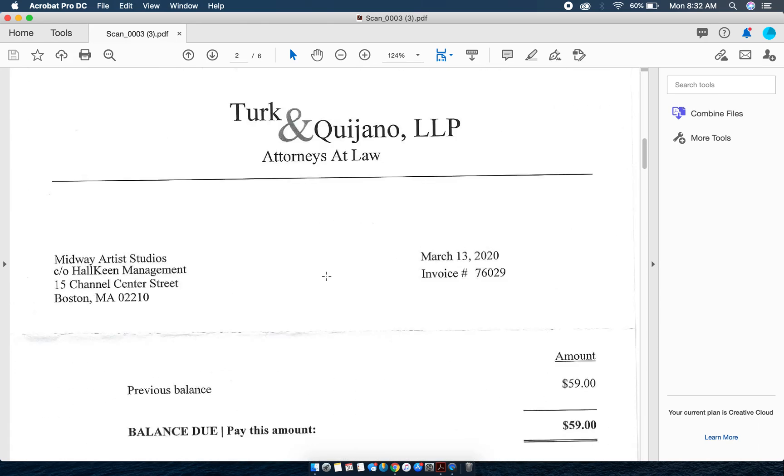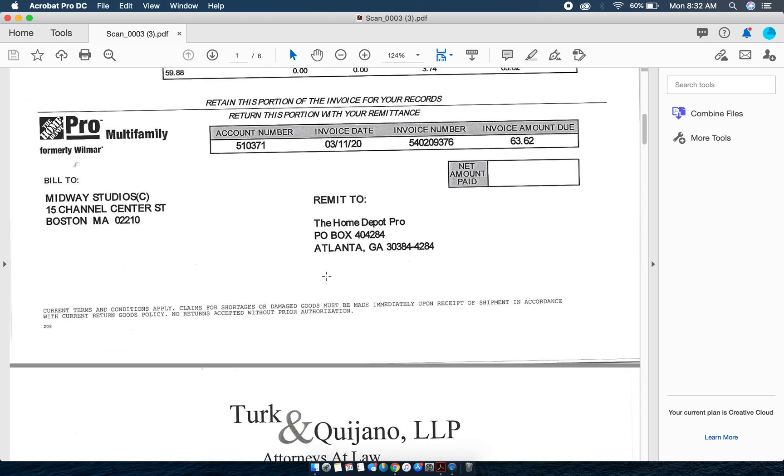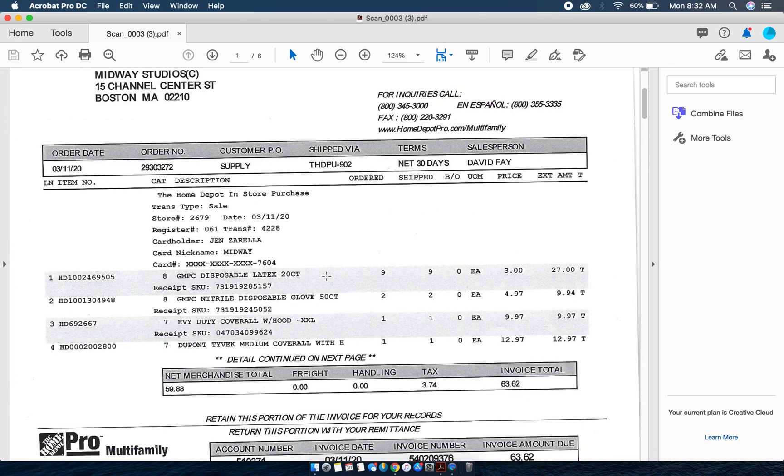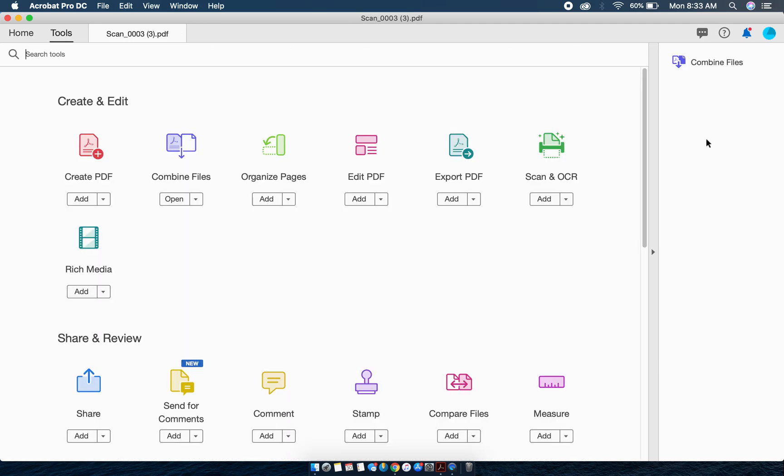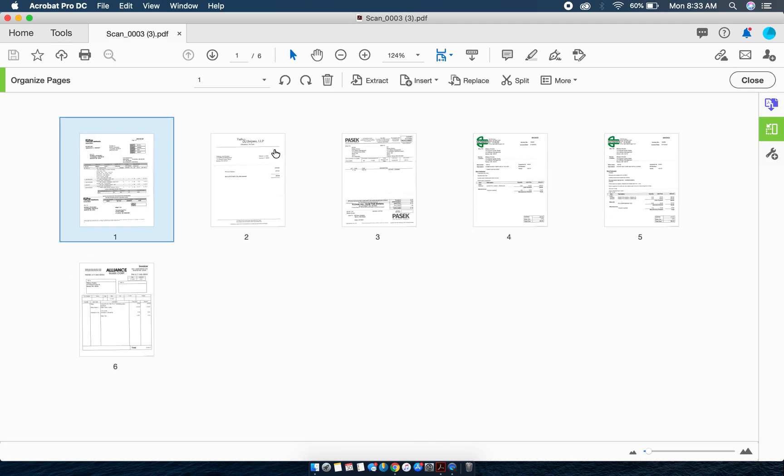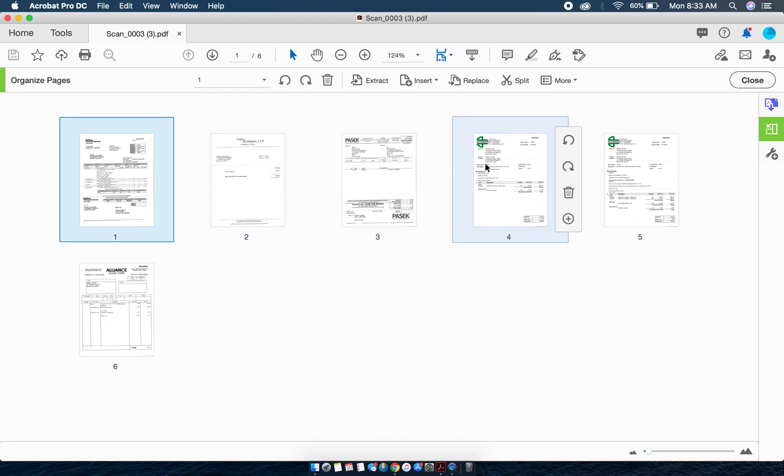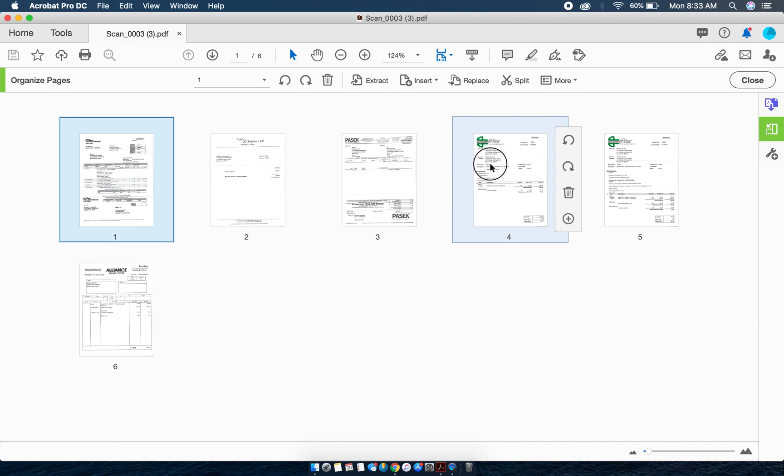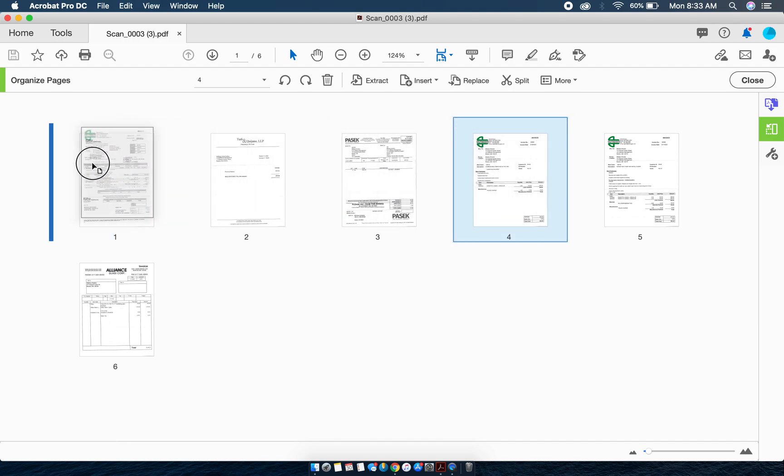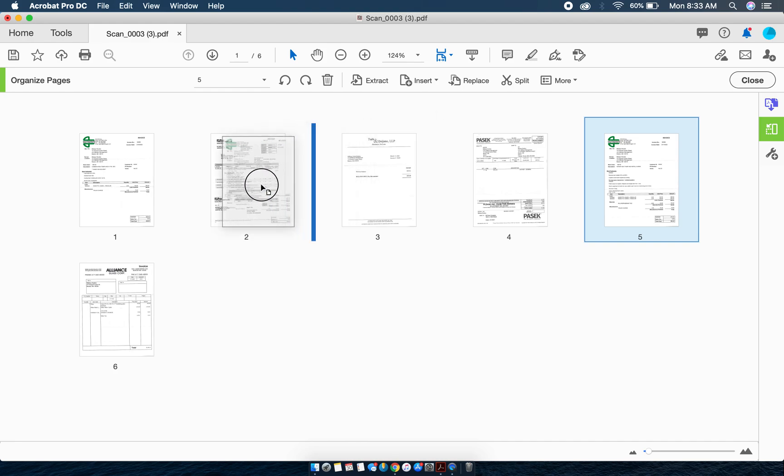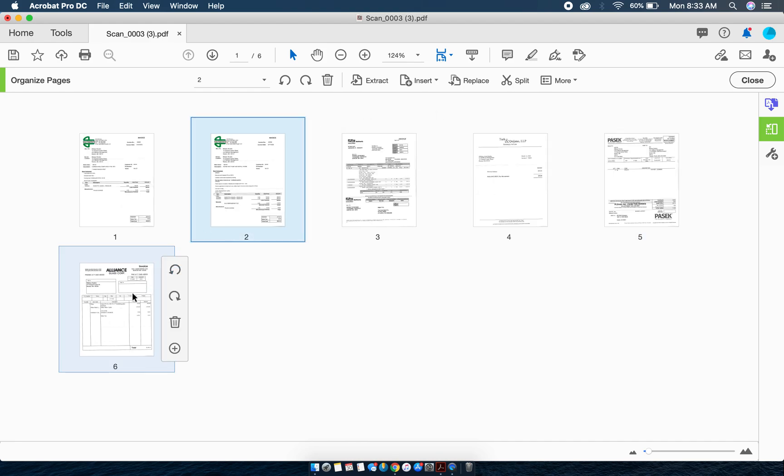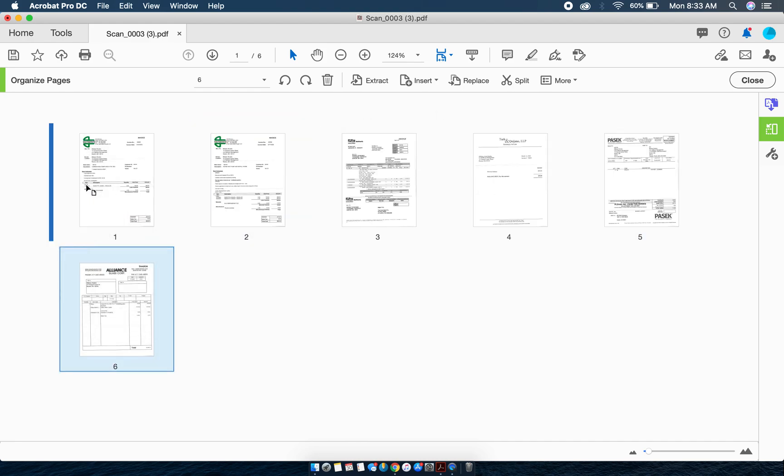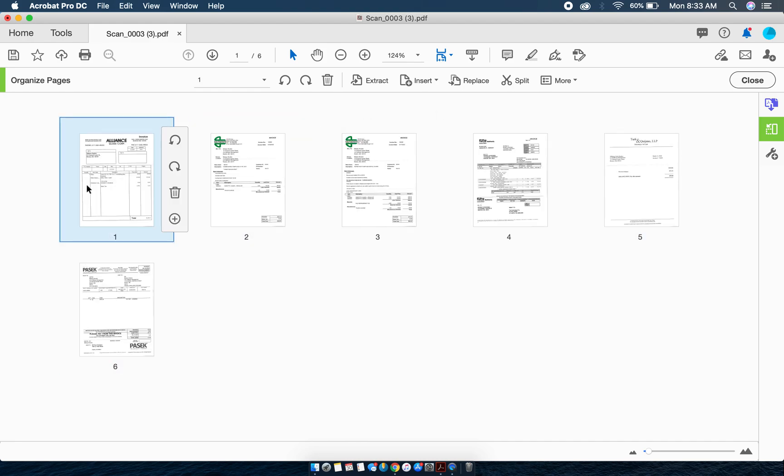The first thing I might want to do is put these in alphabetical order if they've not already been put in order before the scan. I'm going to go to More Tools, then Organize Pages, and here is where I can move these around. We're going to remember our logos as we've been paying these invoices all along. I can see the Duggan logo so I know that starts with D. I'm going to click and drag that to the front, drag the other Duggan to the front, and then Alliance Glass can be dragged to the front as well.